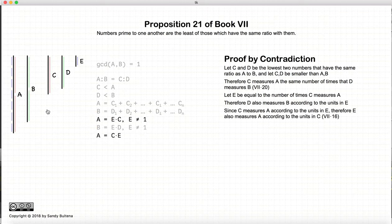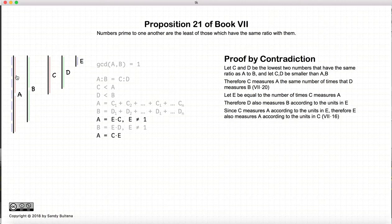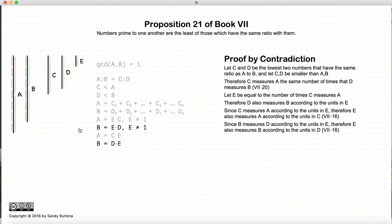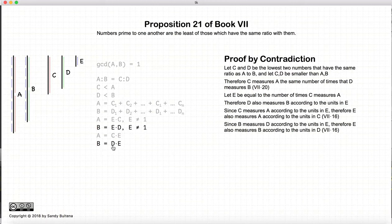According to Proposition 16 of this book, if a is measured by c e number of times, we can invert this and say that e measures a c number of times. In other words, if a is equal to e times c, then a is also equal to c times e. Similarly, since d measures b e number of times, we can invert this and say that e measures b d number of times — so b is equal to e times d, and therefore b is equal to d times e.